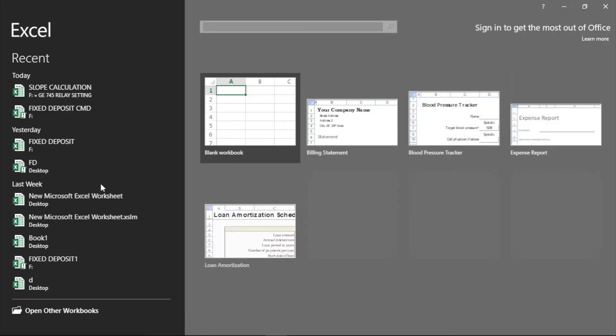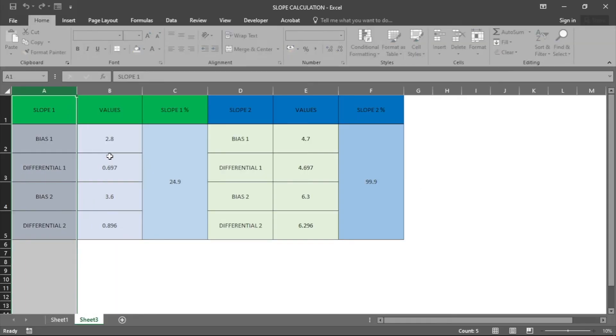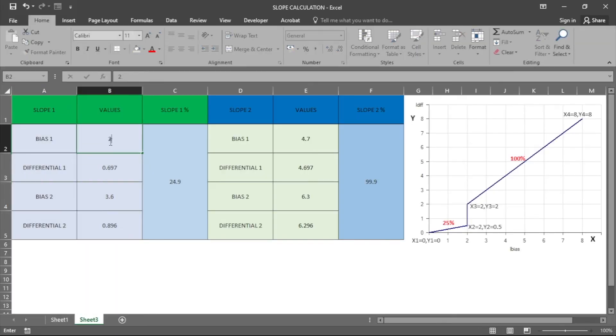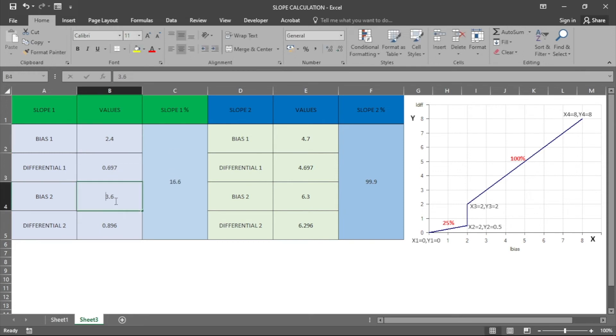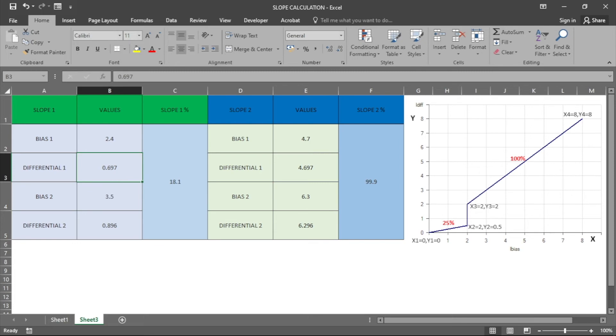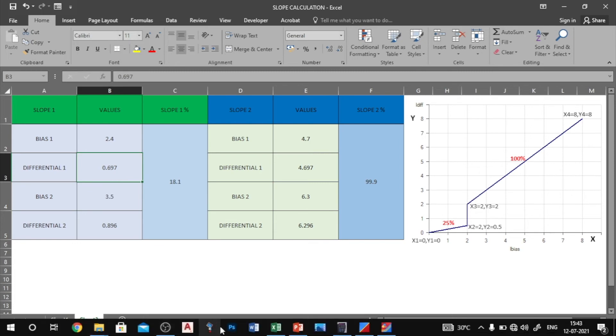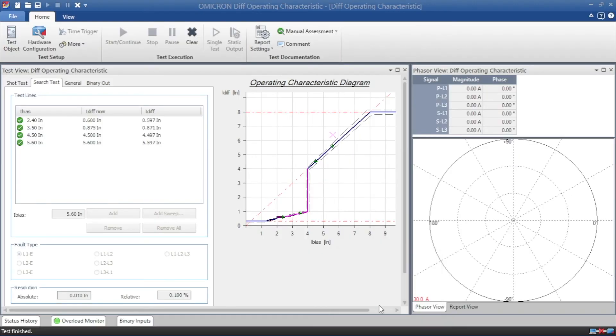Here we will give the exact tripping characteristics percentage. Here the Excel file already created slope calculations. You see I enter the value for the bias 1 and bias 2, for the slope 1 and differential value I have to enter now.